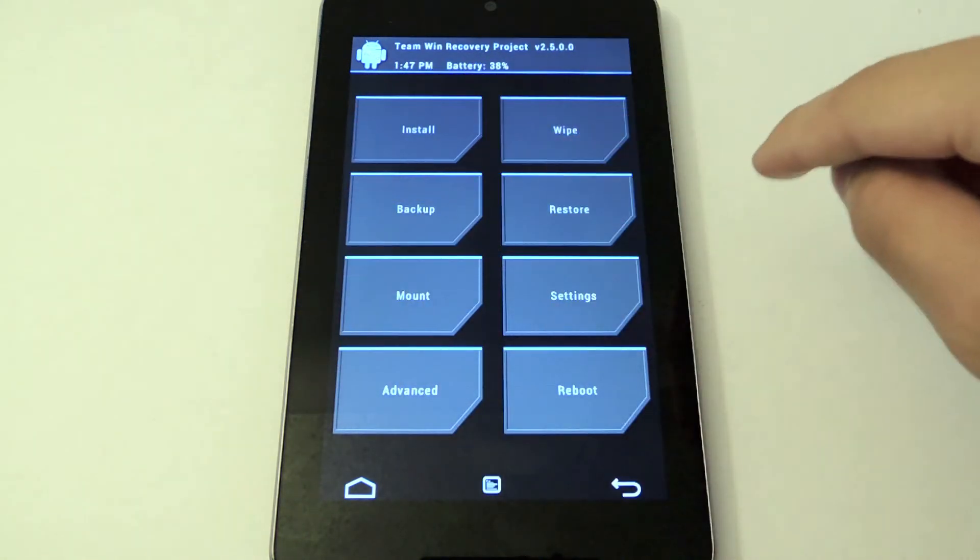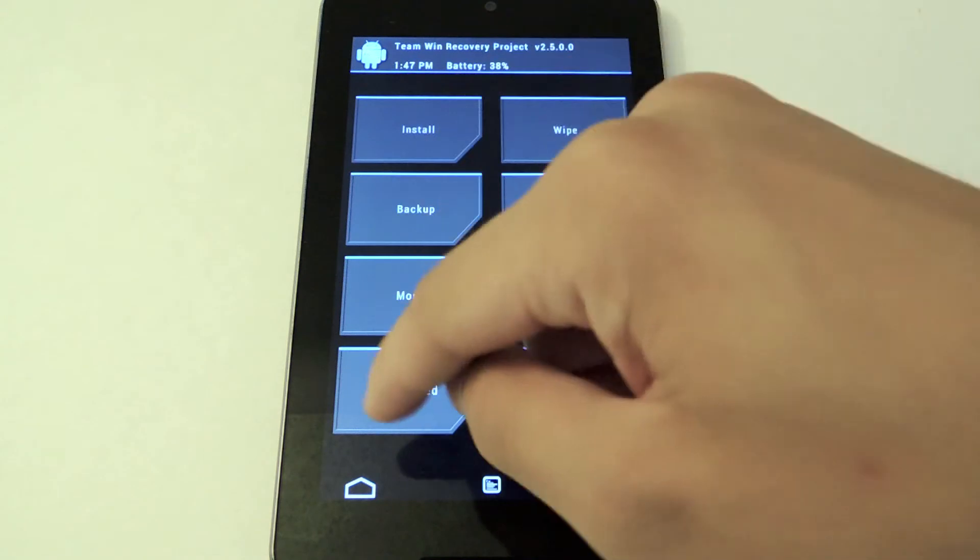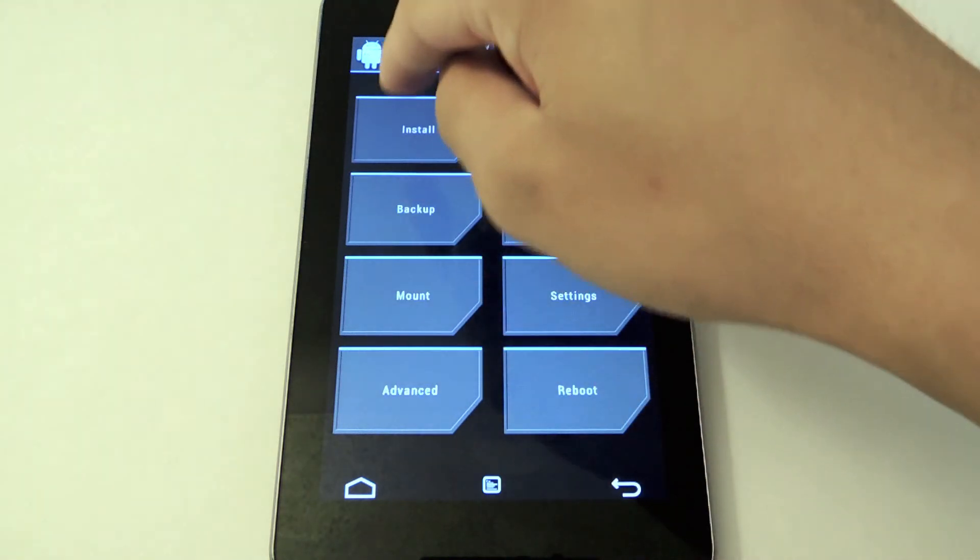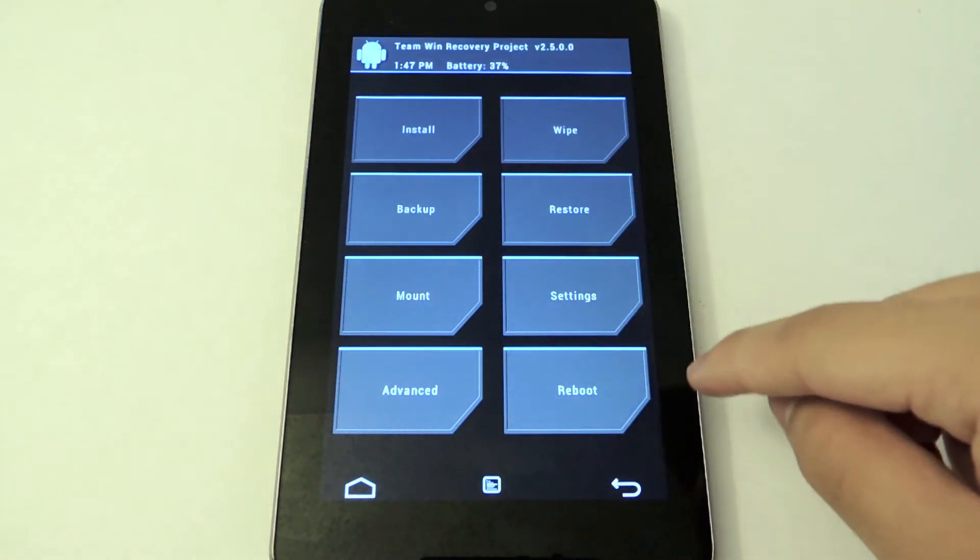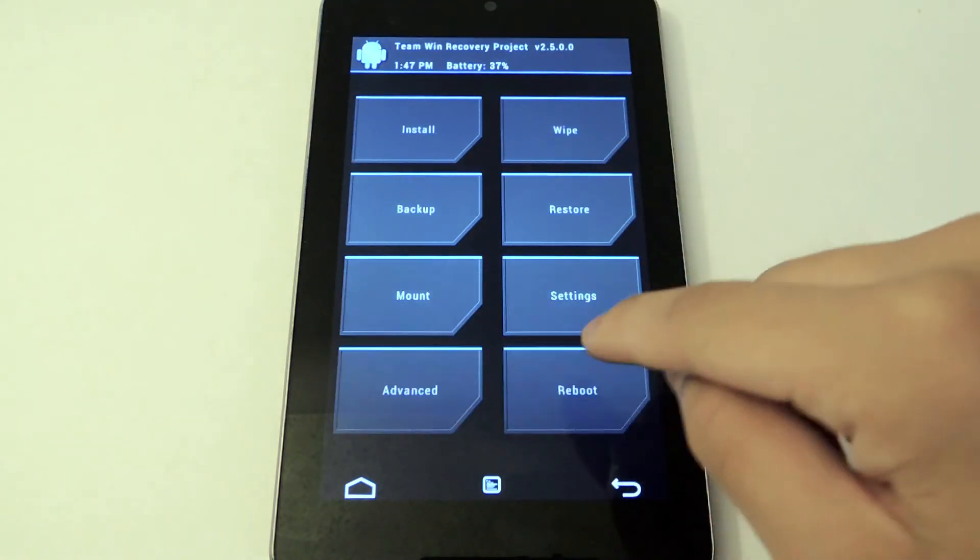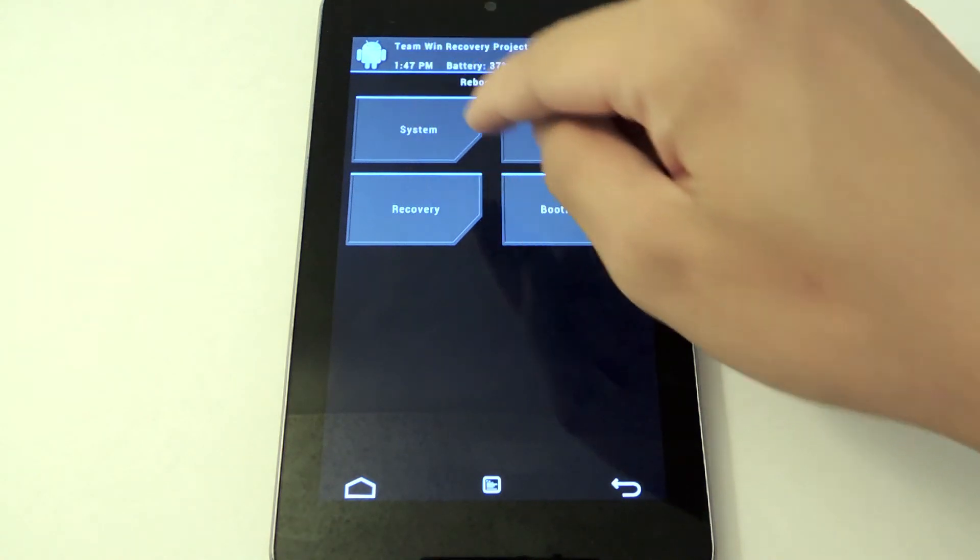Now those are more advanced, so I'm not really going to go into them. But you're going to use the main four a lot. Just remember that. Let's reboot back into our system and I'll show you ClockworkMod.